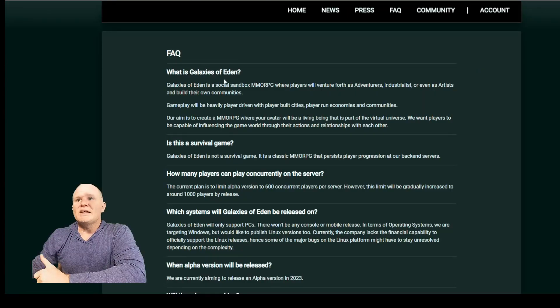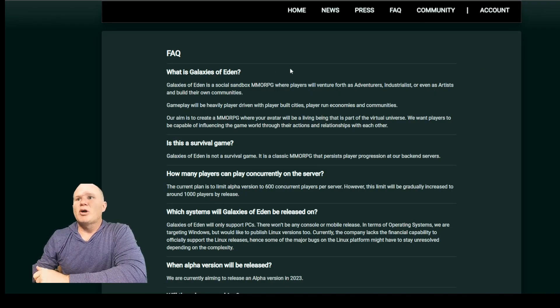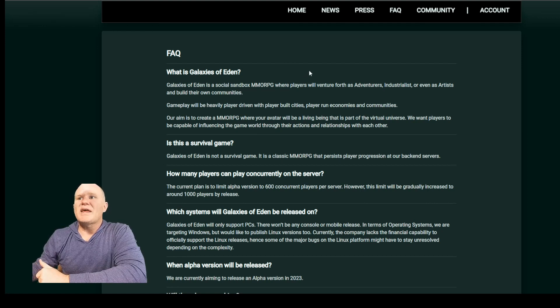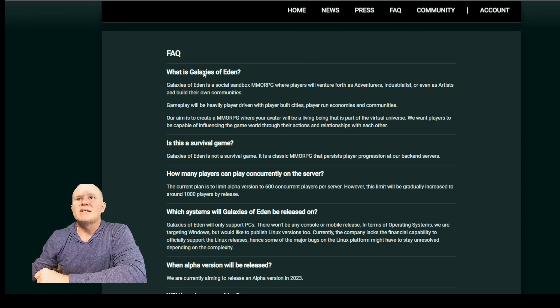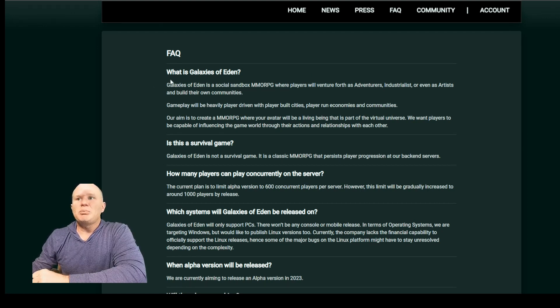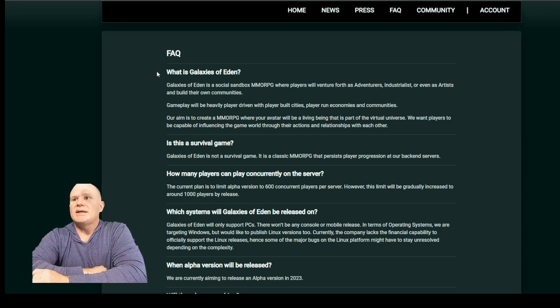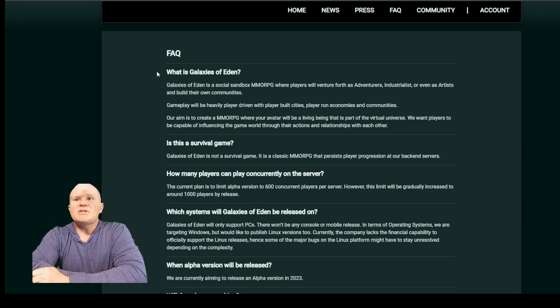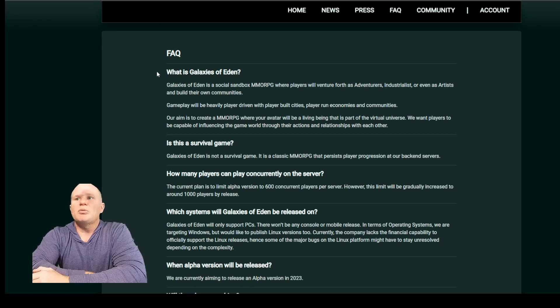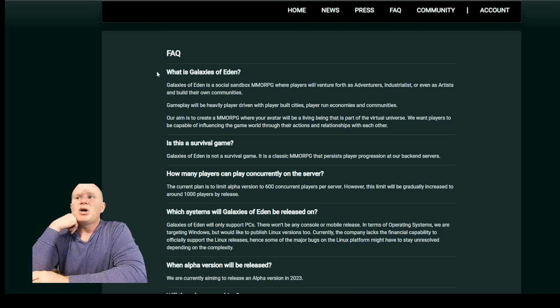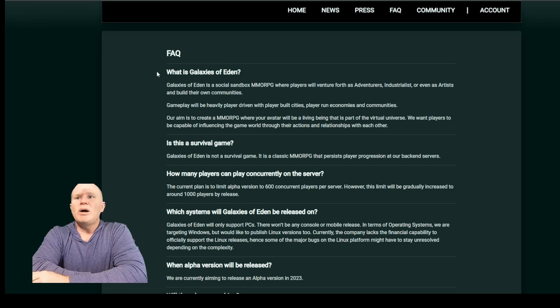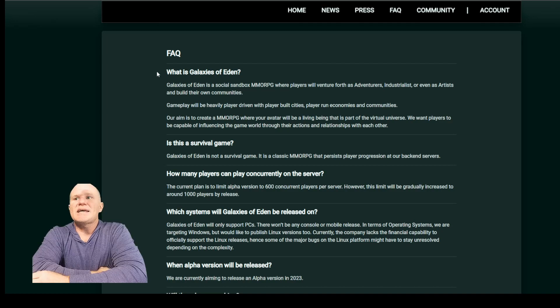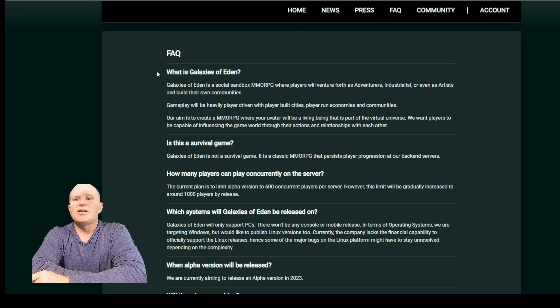What is Galaxies of Eden? Galaxies of Eden is a social sandbox MMORPG where players will venture forth as adventurers, industrialists, or even as artists and build their own communities. Gameplay will be heavily player driven with player cities, player built cities, player run economics, and communities. Our aim is to create an MMORPG where your avatar will be a living being that is part of the virtual universe.